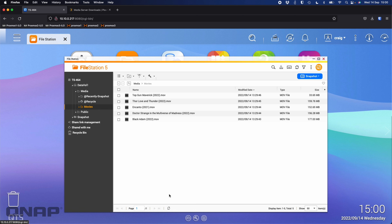Inside the movies folder I've put in just a few movie trailers I downloaded — five different movies. These are the ones that should be discovered once I've gone through the Plex wizard. I've named them correctly: the movie name plus the year. The year isn't always critical, but for example if you have a movie called 'The Italian Job' it could pick either the Mark Wahlberg version or the much better Michael Caine one.